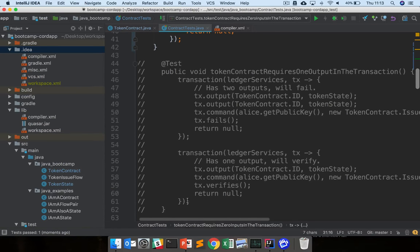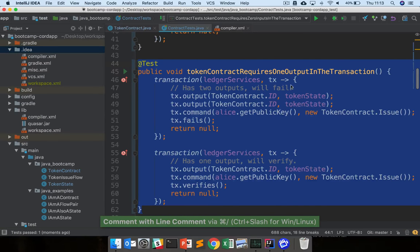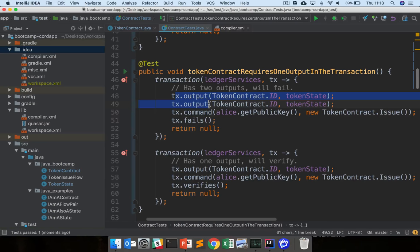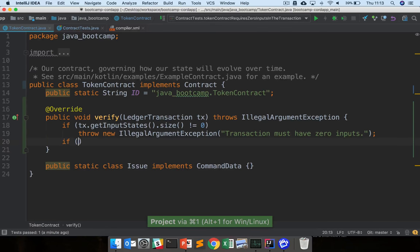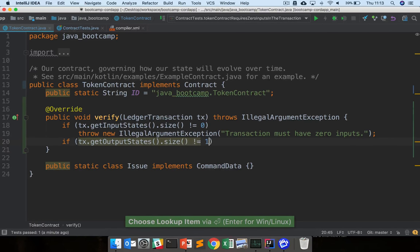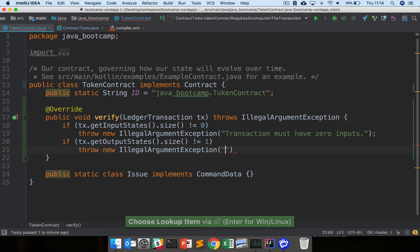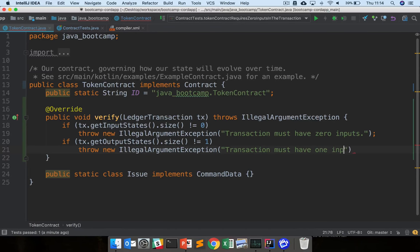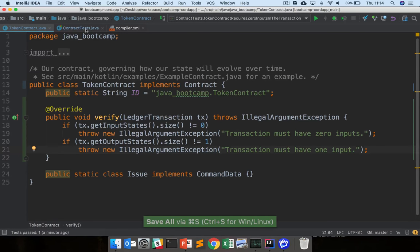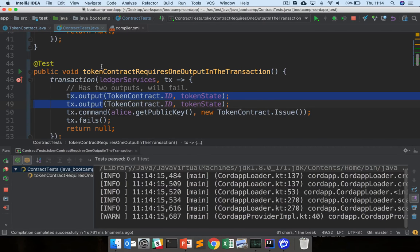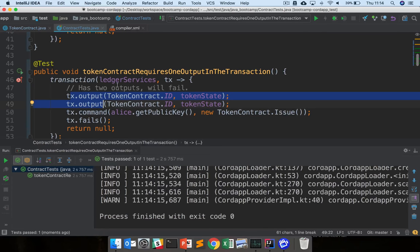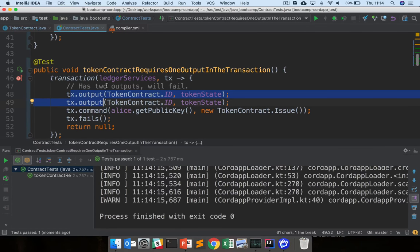Moving on to the next test: the contract requires one output in the transaction. Here we're adding two outputs and checking that the transaction fails to verify, and here we're adding one and checking that it successfully verifies. So we write: if transaction.getOutputStates().size() != 1, throw new IllegalArgumentException with message 'transaction must have one output'. This is basically what contract writing is — just writing a series of failure conditions for the transaction. We've now prevented a token issuance transaction that doesn't have exactly zero inputs and one output.